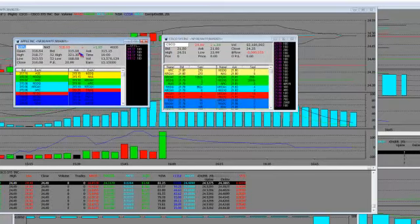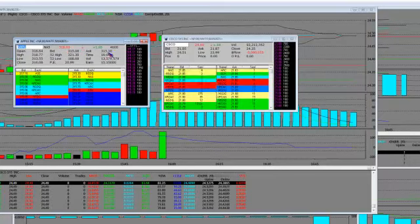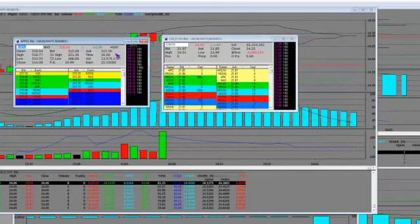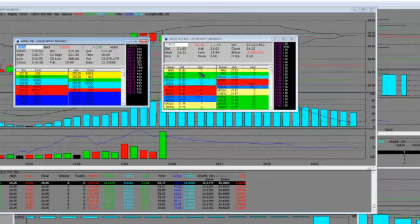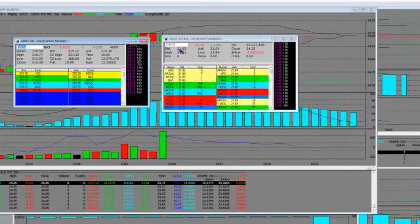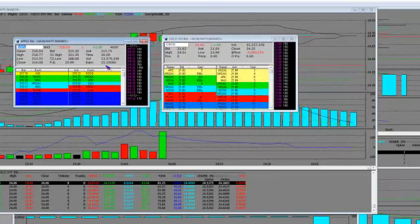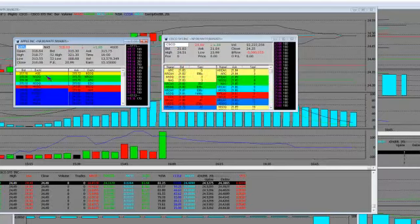Look at here, the bid and ask is 3.15 by 3.15. They're gapping this thing down $3 and it's all related to the Cisco news.